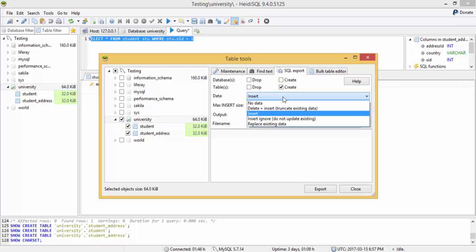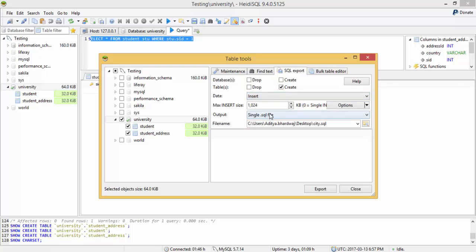There are options like no data, delete, insert, replace existing data. So I like this as insert.